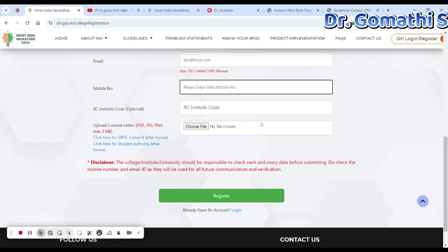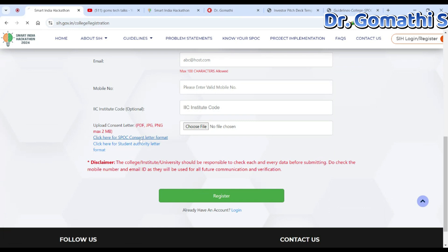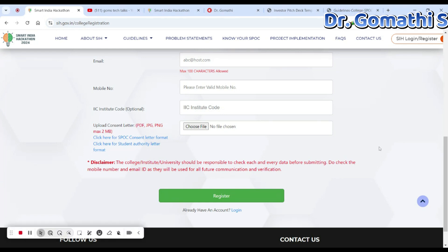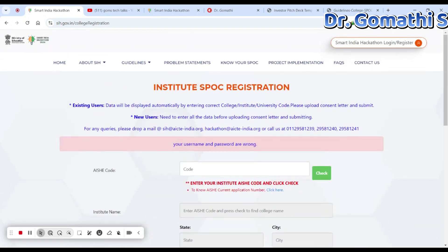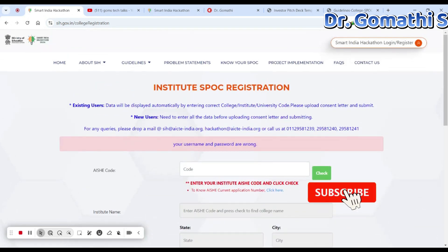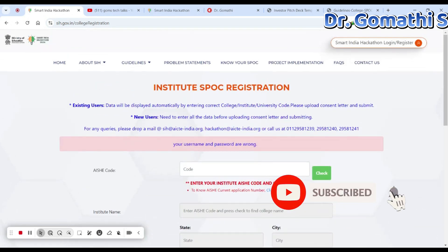You also have to upload a consent letter — this is very important. The consent letter format is available in the portal itself. You can download it, get the letter signed, upload it, and then register for SIH.